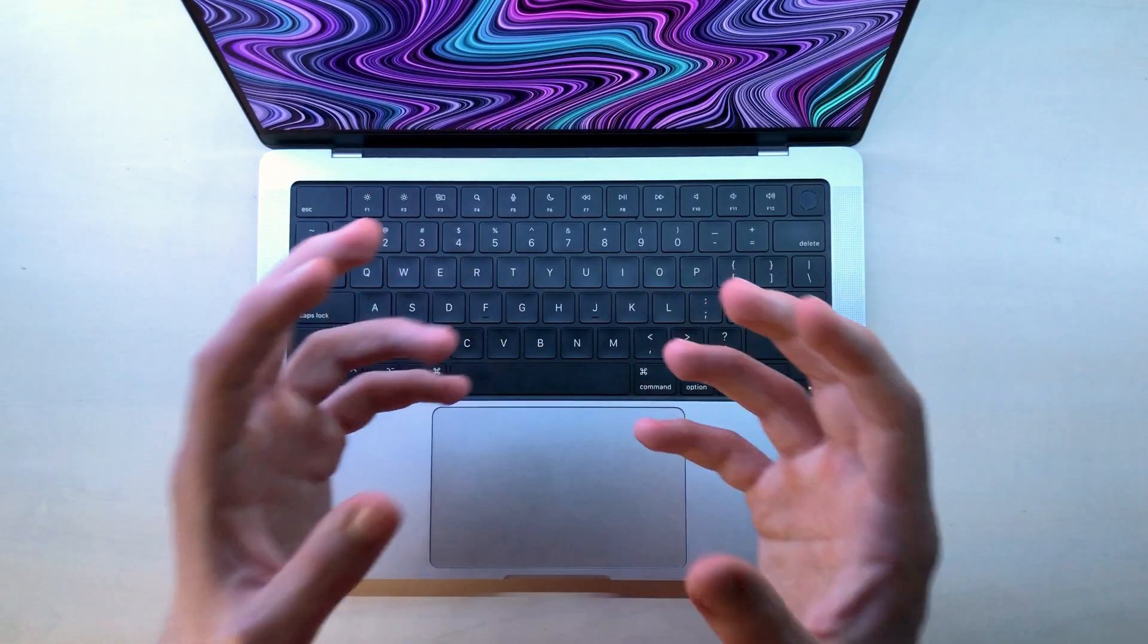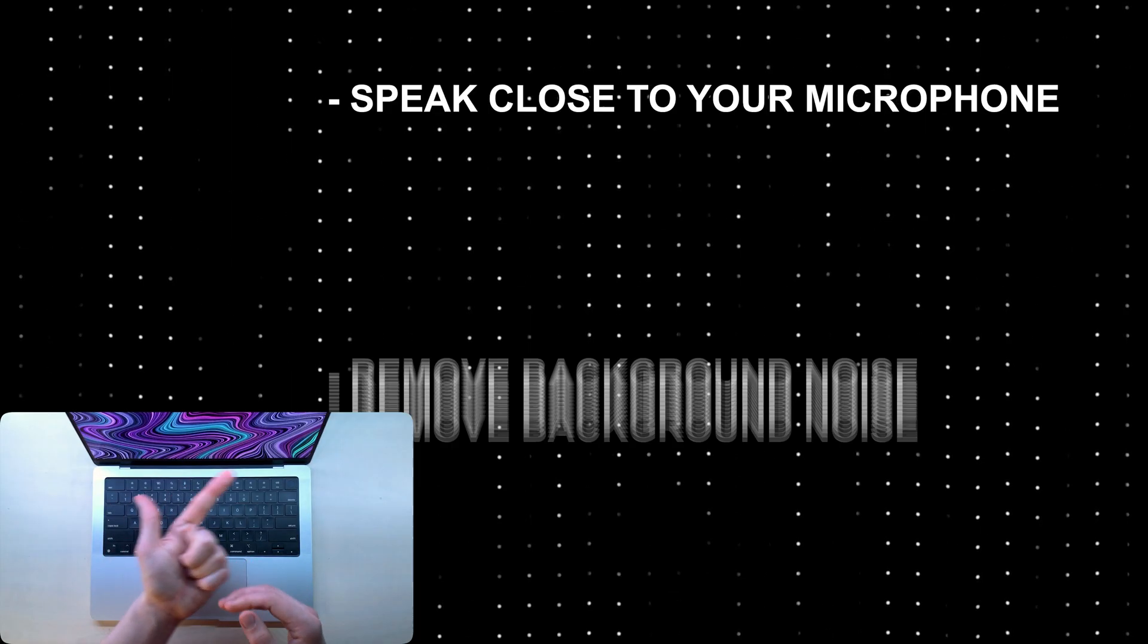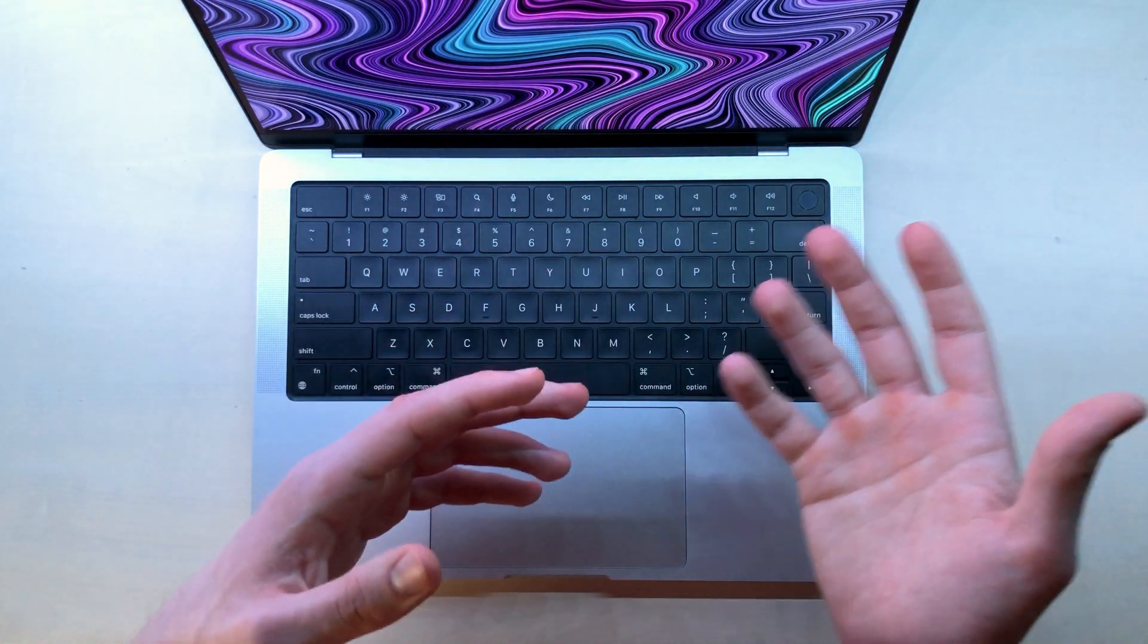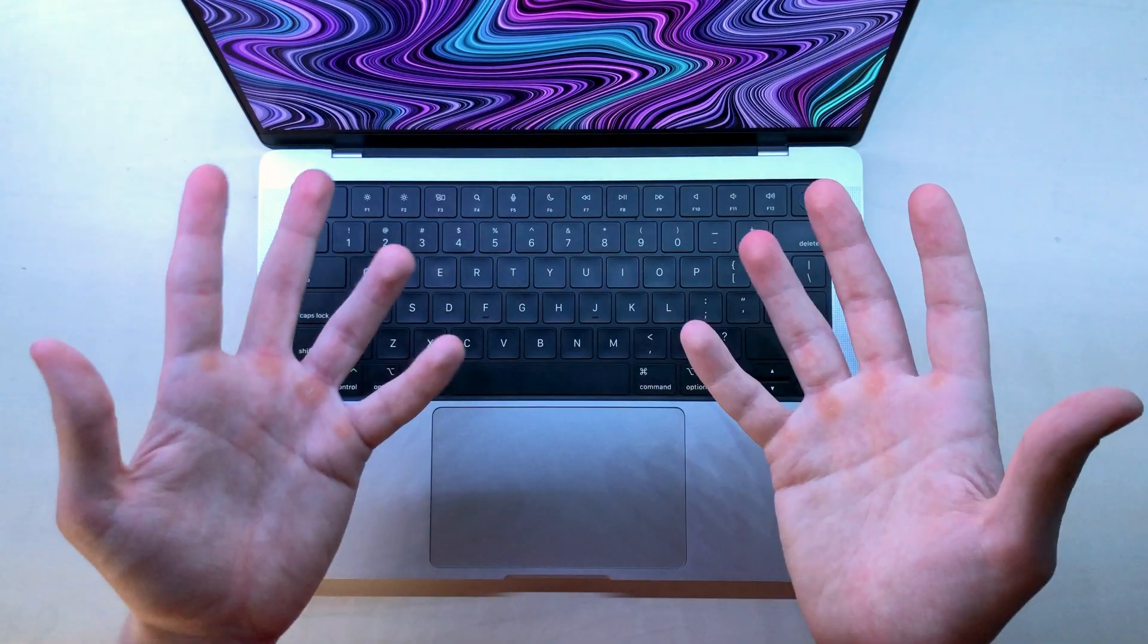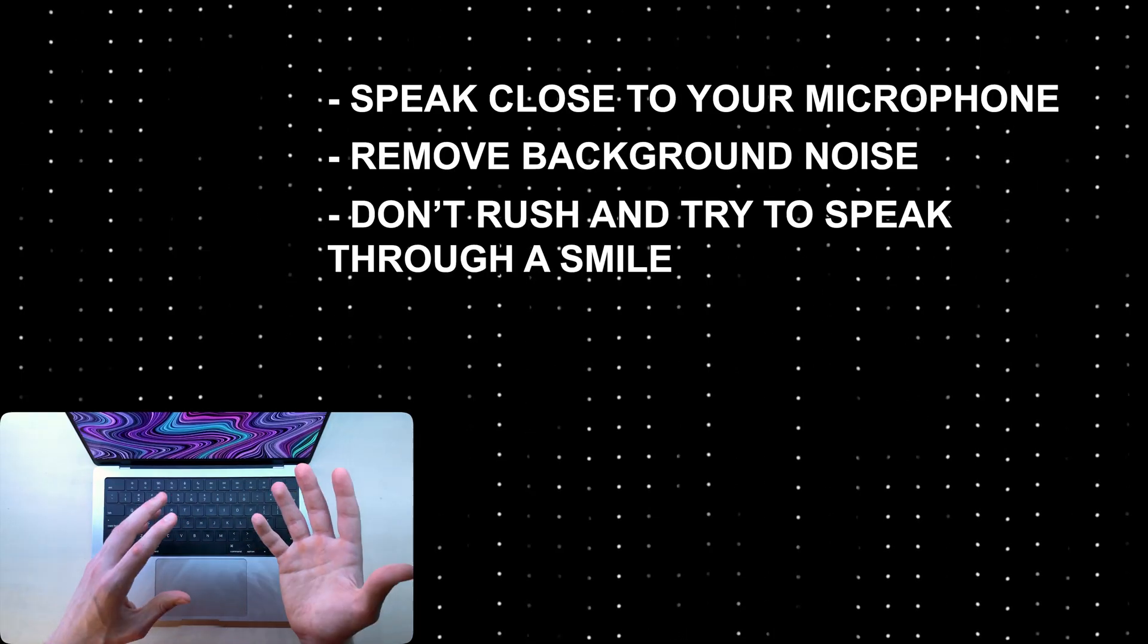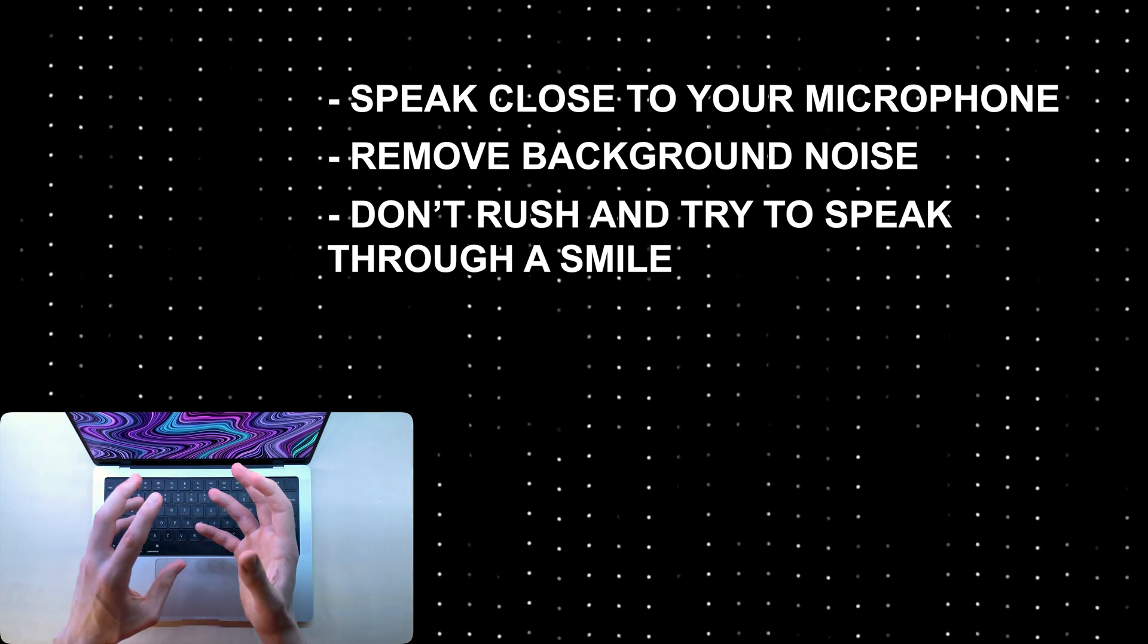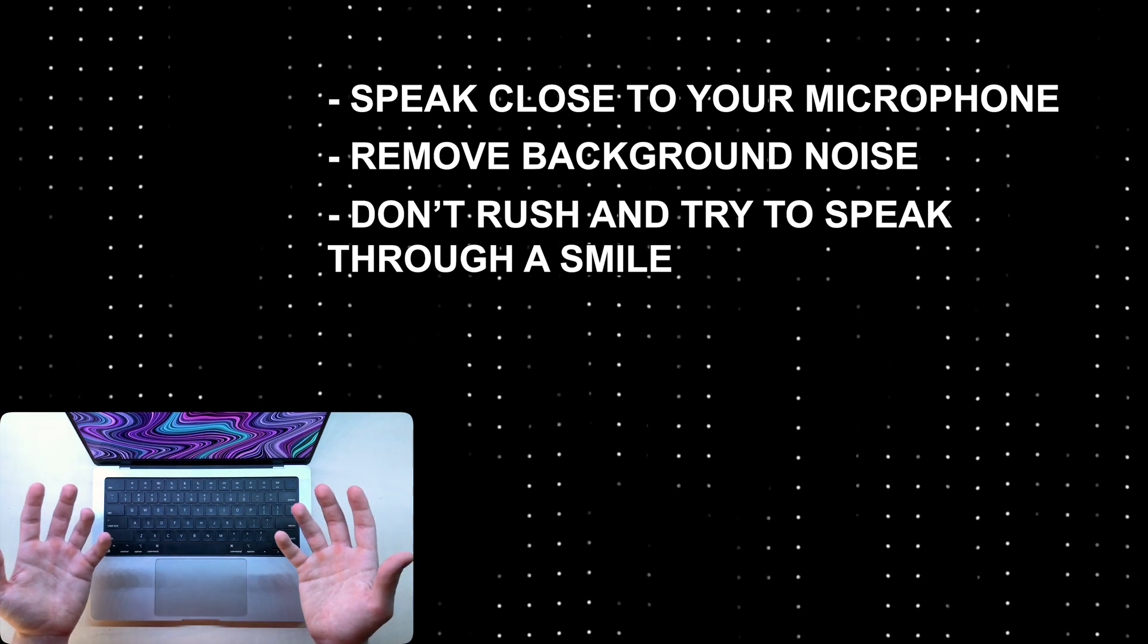But here are the most essential tips for audio. Number one, speak close to your microphone. Number two, remove background noise. For example, close all the windows, unplug the refrigerator, remove the battery from your ticking clock on the wall, turn off your AC and so on. And number three, don't rush and try to speak through a smile. That's 20% of the main things that you need to do to achieve 80% of the audio quality.